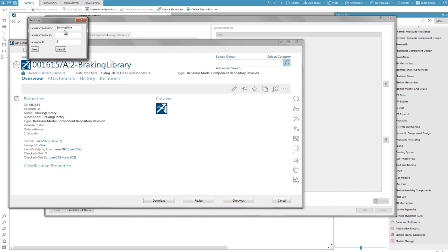Then we will update this library using the library update assistance to SimCenter AMESIM 17, so that at the end we have two versions of the library. One in version 16, revision A, and another one in version 17, revision B.